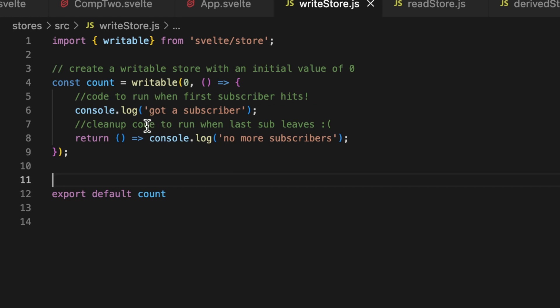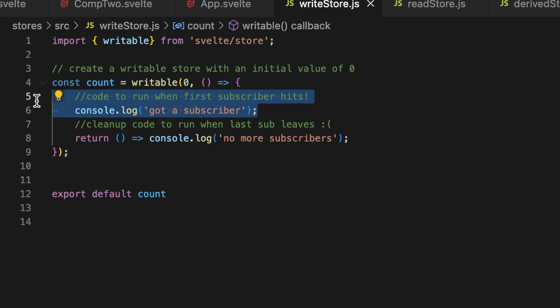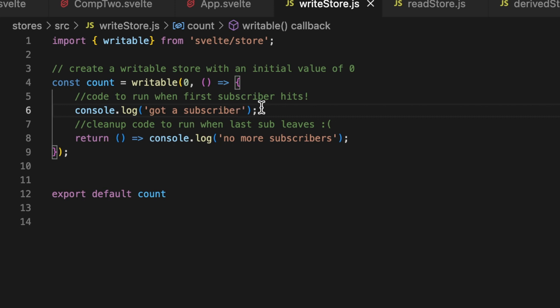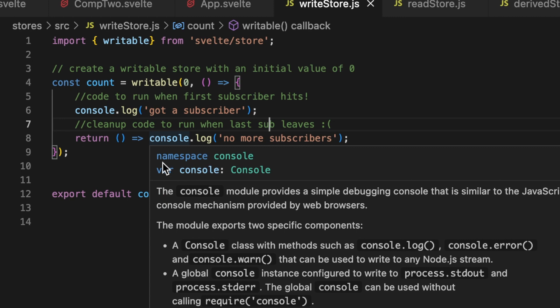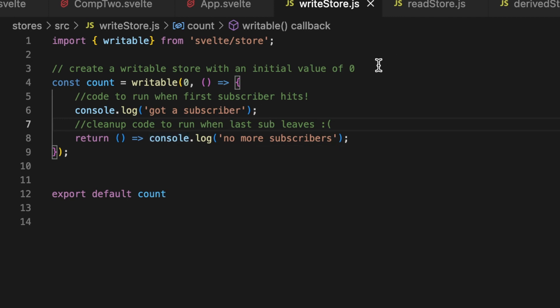What all of this other stuff is, you can pass in optionally this function and this function will run the very first time that the store is initialized. So when one component subscribes to this writable store, this code that you put inside of this function will run. So here we could just console.log 'Hey, there's a subscriber to this store now.' But if you pass it this function, you then have to give it a cleanup function. So you have to pass it a second function on the return to run when the last subscriber has left the building. So sad day, all the subscribers are gone. So that's what a writable store looks like.